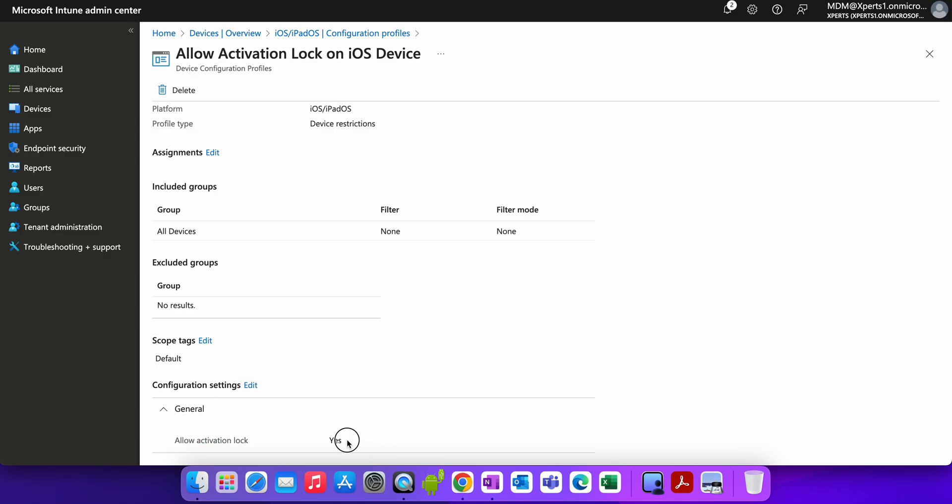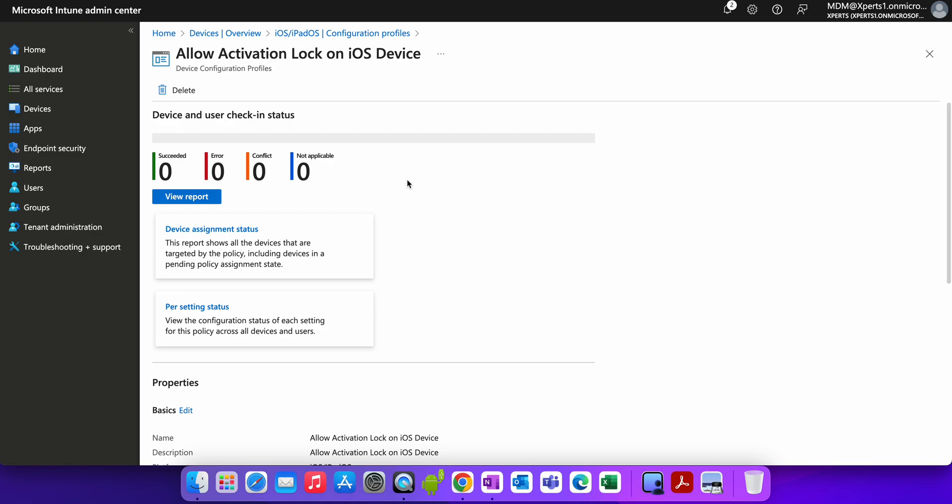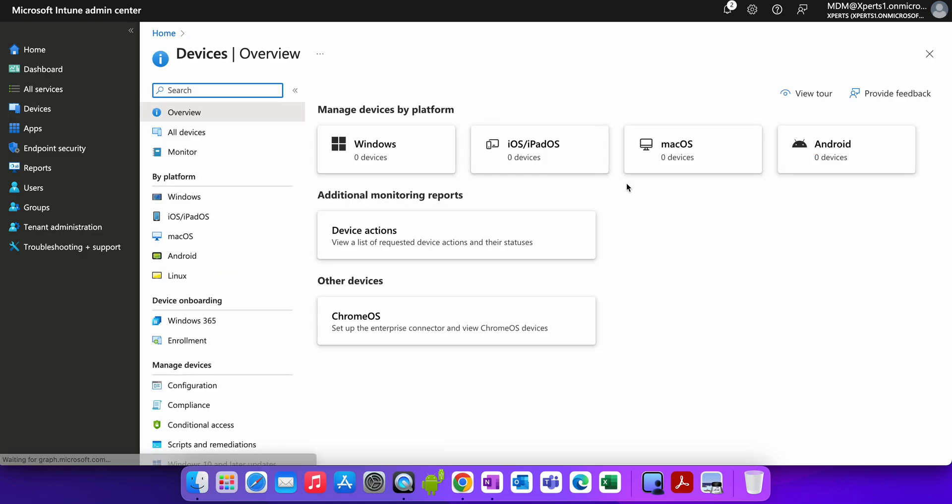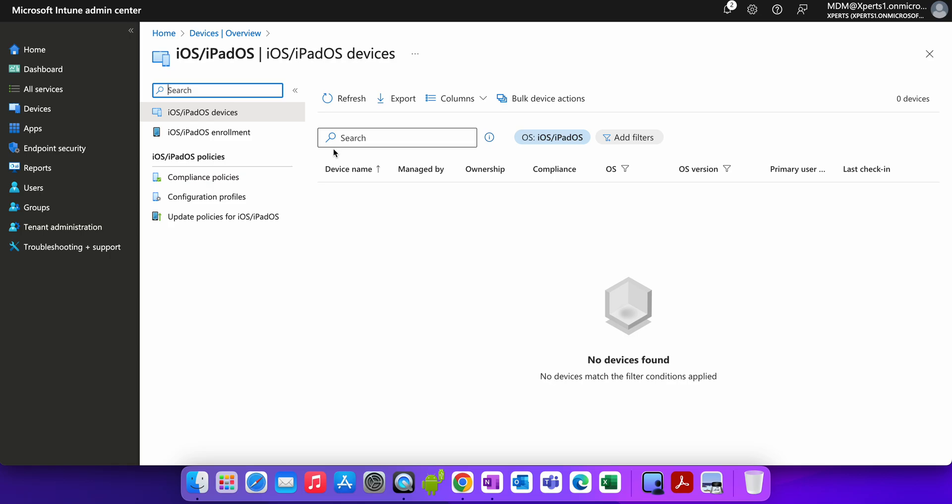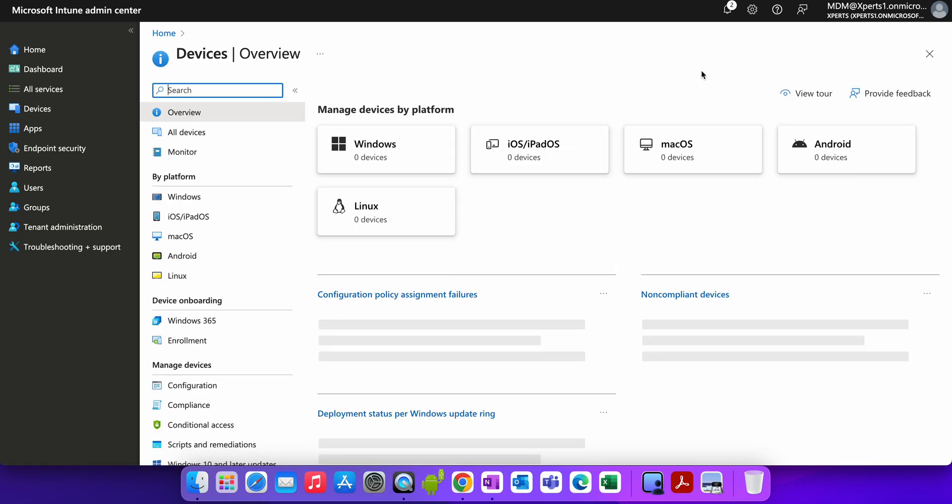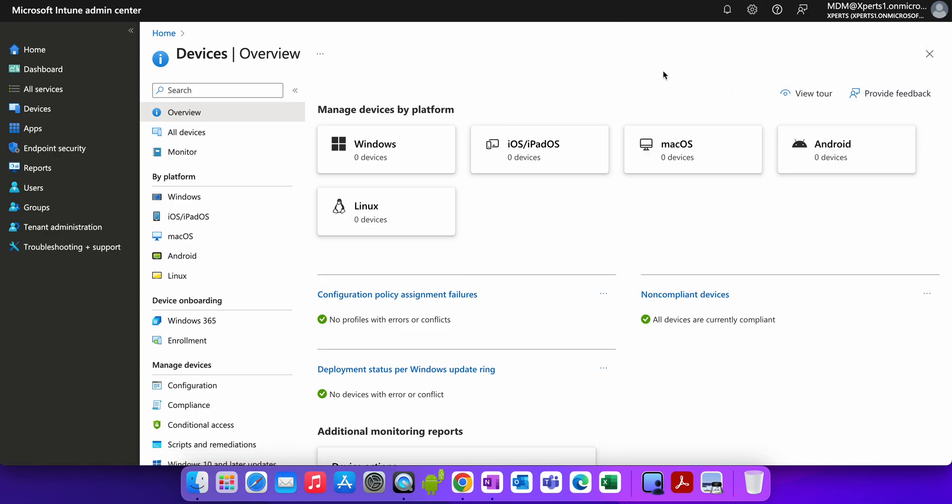As soon as you enroll your supervised devices through DEP or ADE, the activation lock will get activated and you will see the activation lock on your devices. So you have to go to the devices, you have to find one device and go to the hardware section, and you will see the activation lock. If somebody resets the device and tries to activate that iOS device with any other Apple ID which was not activated initially, you won't be able to activate.